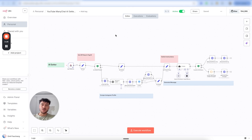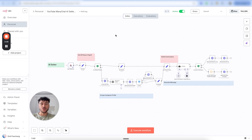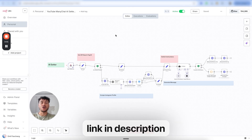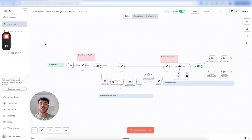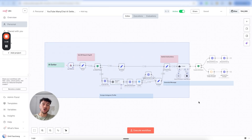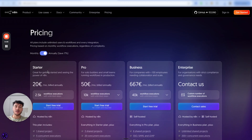First things first, you're going to need to get this ManyChat template using the link down below in the description. It's going to take you to our free school community. Inside the classroom section, you're going to find the module on this specific YouTube video where you're going to be able to download the template.